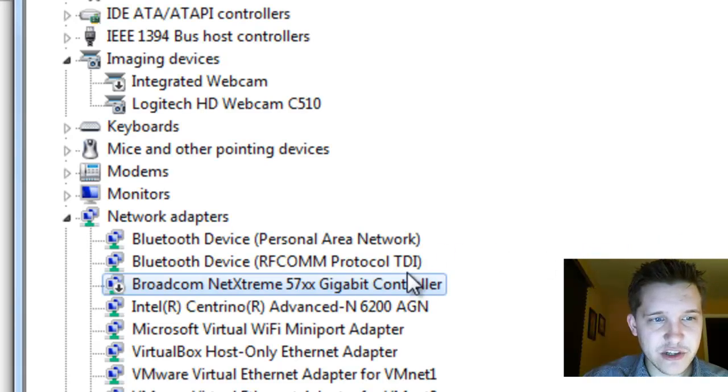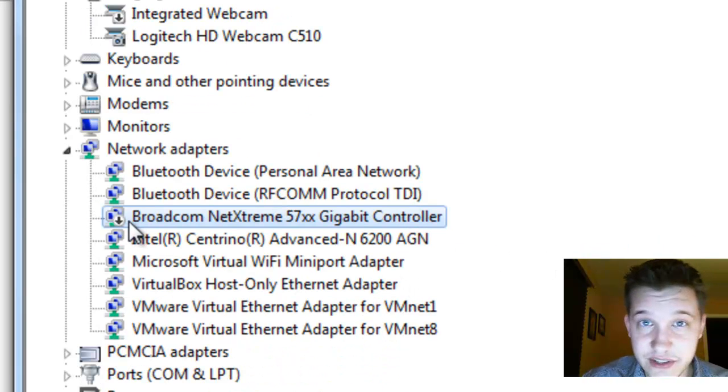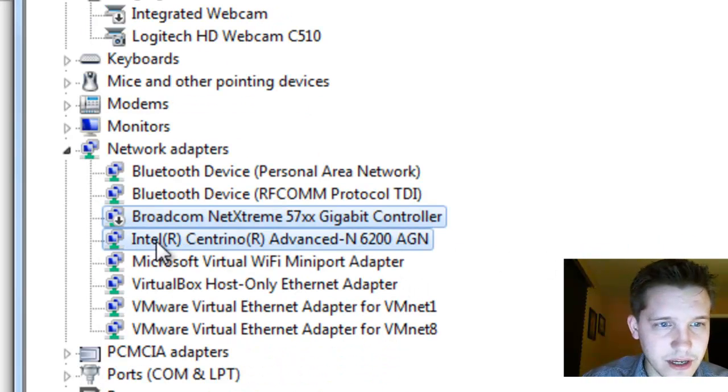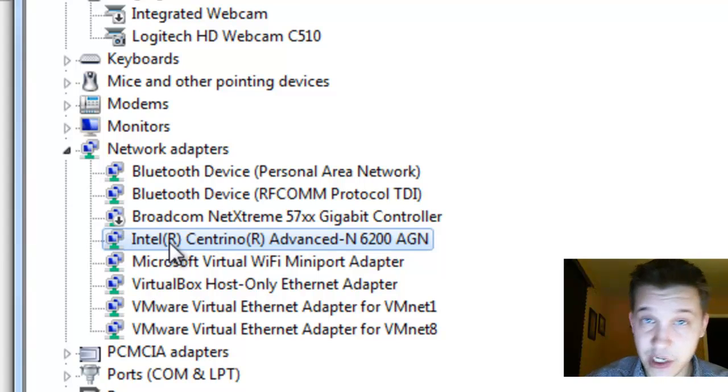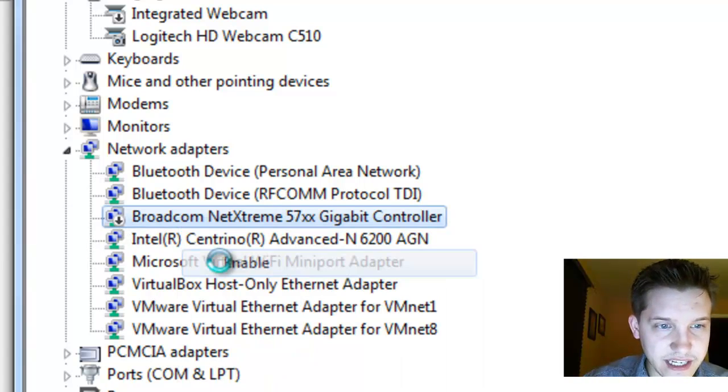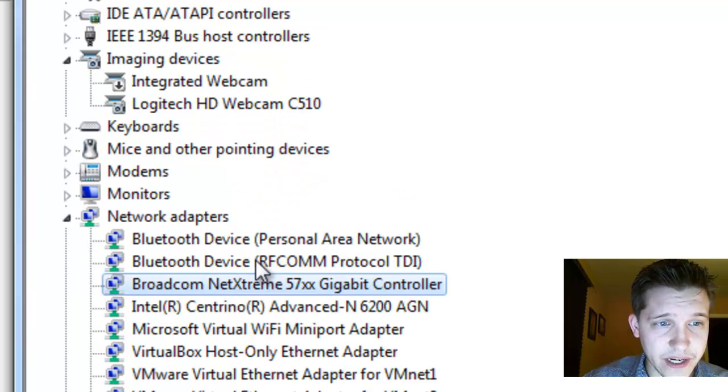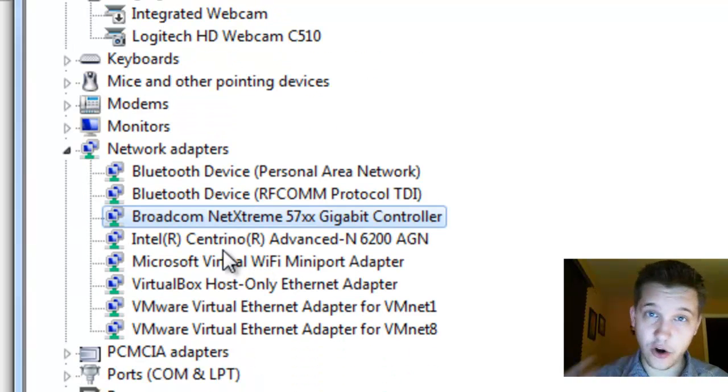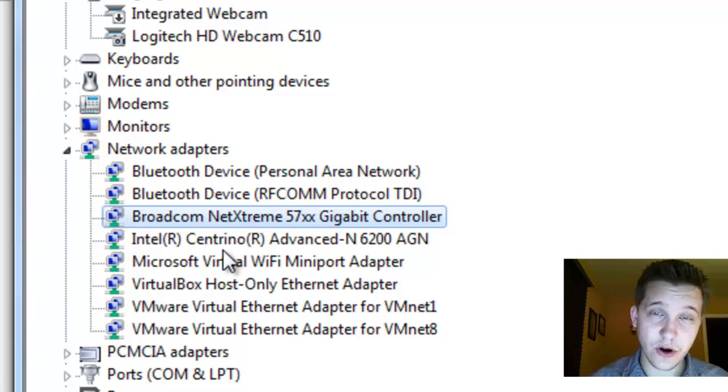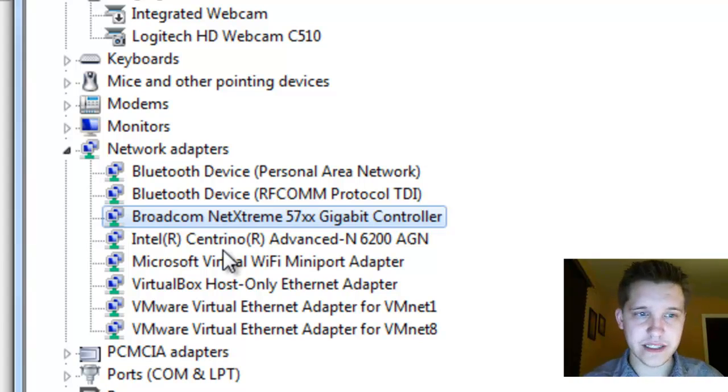And it will actually put this little arrow next to it to tell you that it's disabled. Now, I can do the same thing in my wireless. I'm not going to right now. But then you just right click on it again and click enable. And it will actually re-enable the hardware. You've actually issued a hard reset to your hardware. Same exact thing occurs when you restart Windows manually.